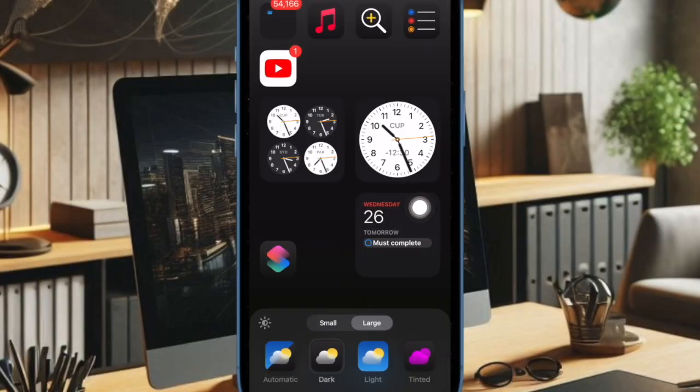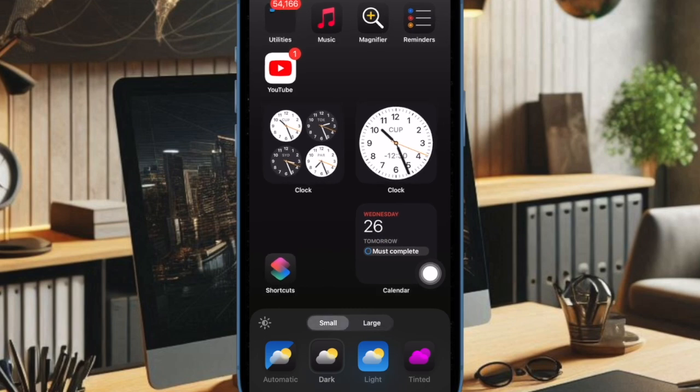it will instantly not only make your apps and widgets look bigger, but also hide their names. Super cool, isn't it?